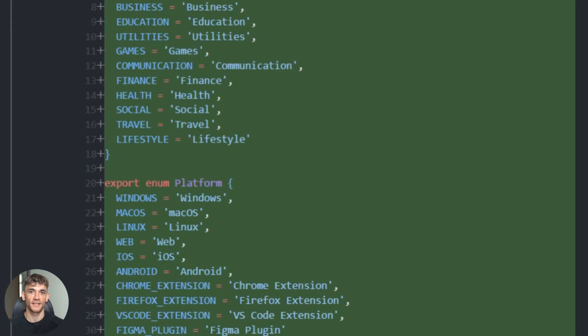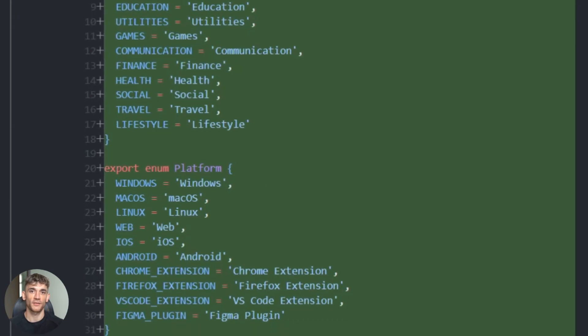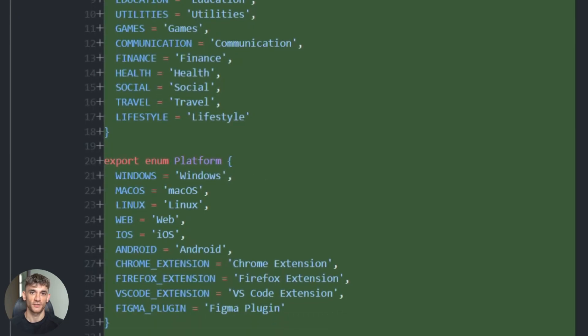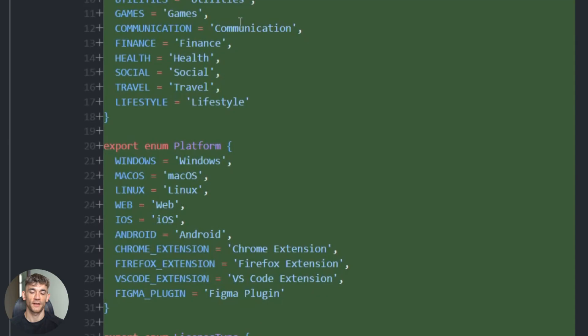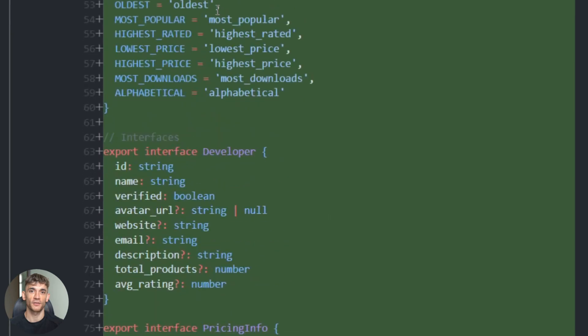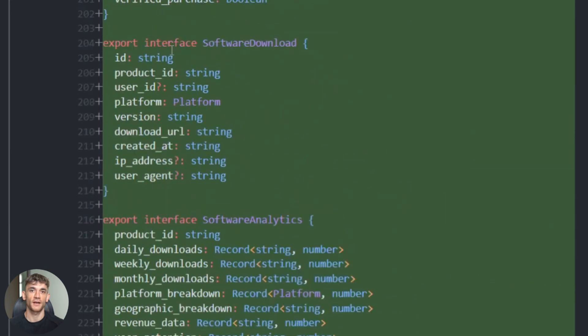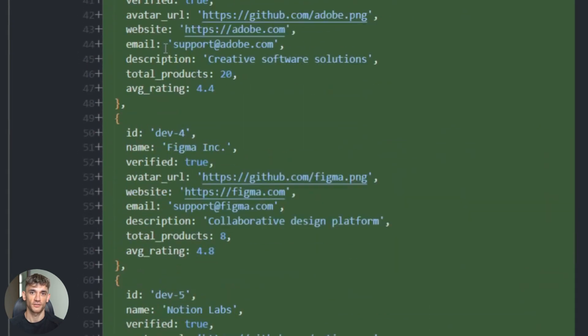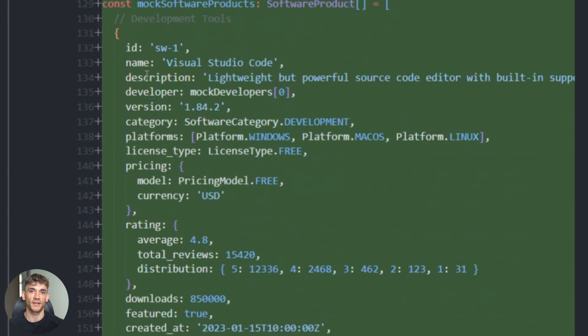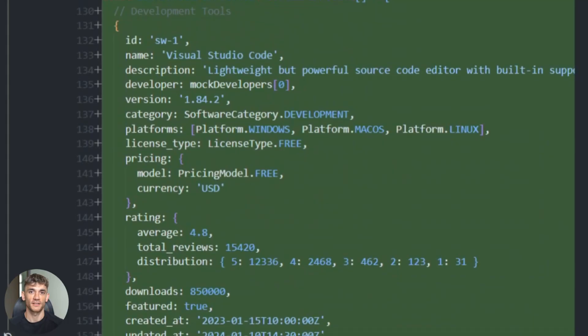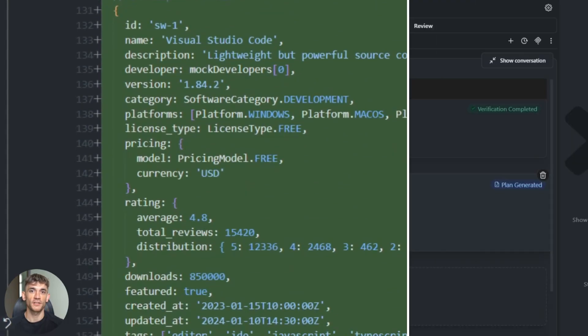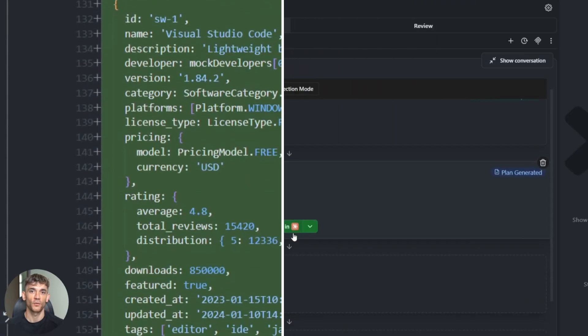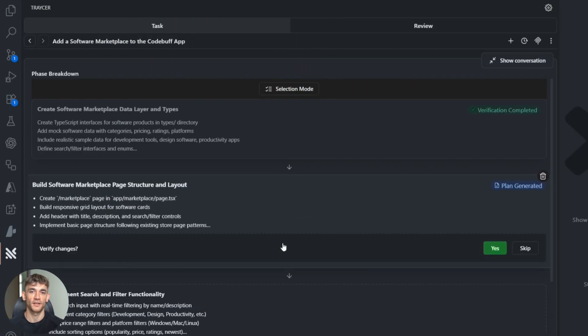But here's what makes Tracer really different—it works great on big projects. Most AI coding tools fall apart when your codebase gets large. Too much context, they get confused, they break things. Tracer handles this by using multiple agents in parallel: one agent works on the front end, another handles the back end. They all work from the same plan, so everything fits together perfectly.